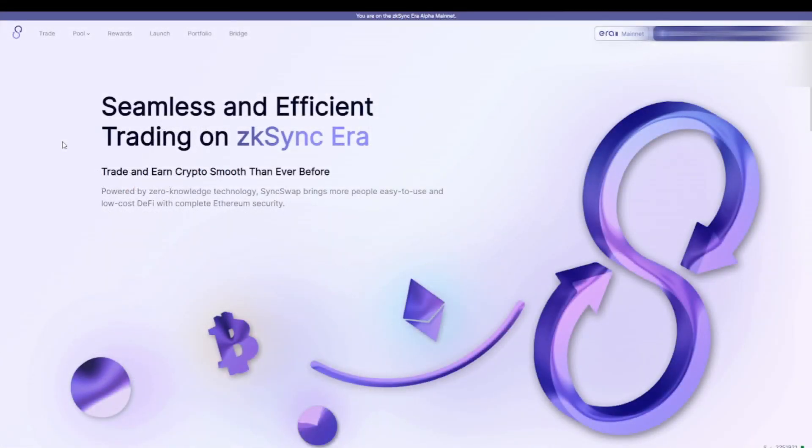Right now we have Ethereum in our wallet to pay for the transactions, and we are on the right network. The next thing we have to do is choose an application and start doing transactions.